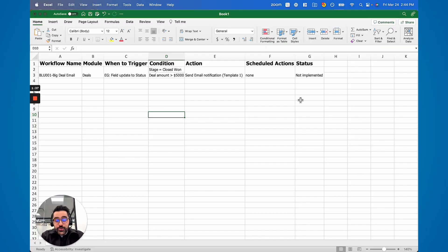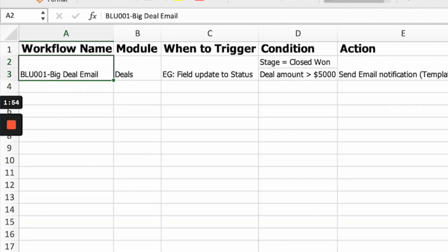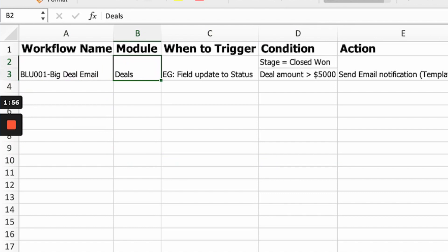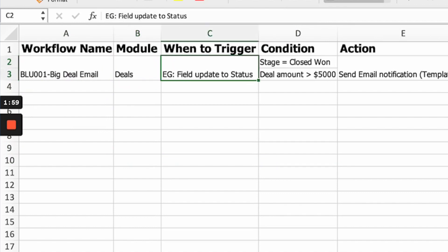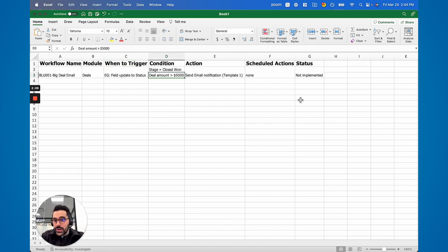Basically what you're doing here is keeping track of all workflows you set up from the beginning of time. So when you set up a new workflow, you should update this document. I'd recommend having it in some cloud drive — whether it be Office, Google, or Zoho — so that other people can see it. The idea is: one, to name it; two, to say the module, which could be leads, contacts, deals, etc.; three, when to trigger — this is when the workflow starts, so it could be based on a date or based off an action. Condition, if any — for example, you could say you only want this to run if a deal is closed won and the amount is greater than $5,000.